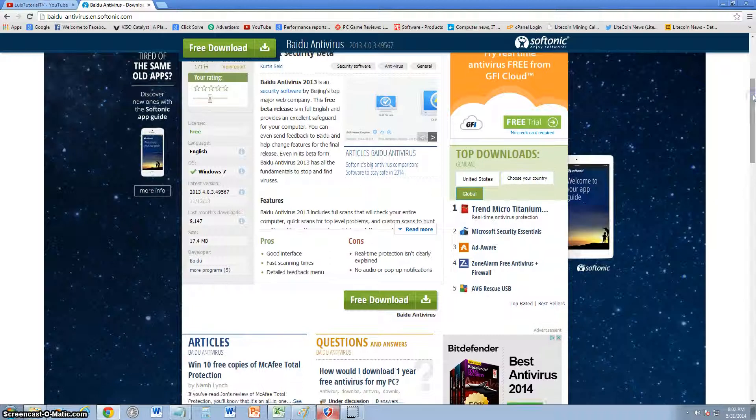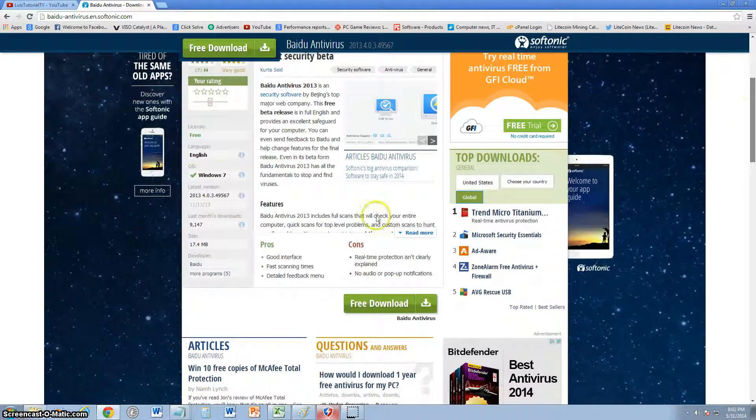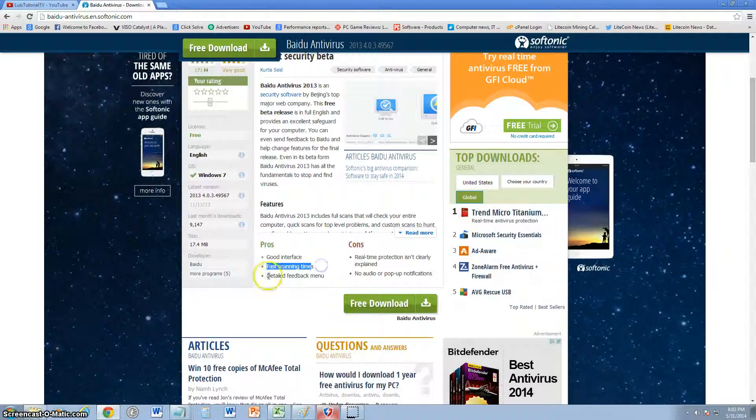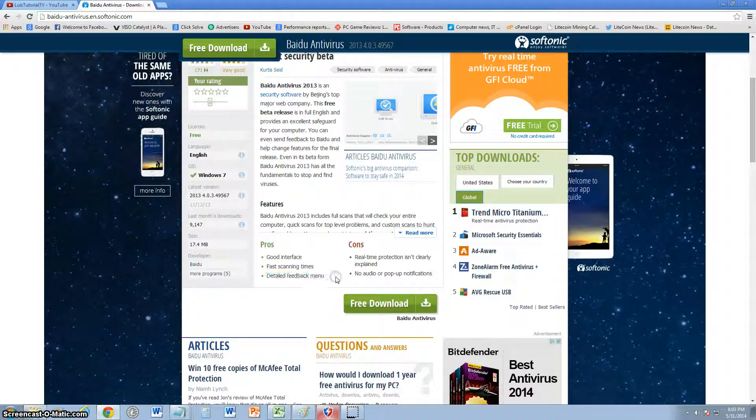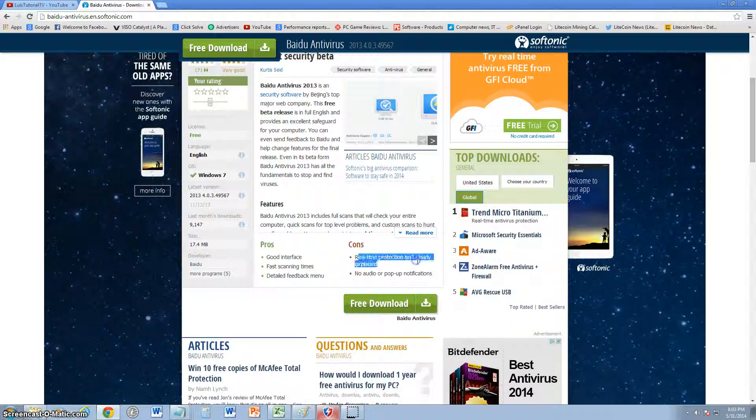Let's go to the Softonic website to give you the pros and cons about this. The pros: it's a good interface, user-friendly, fast scanning times, detailed feedback. The cons: real-time protection isn't really clearly explained.